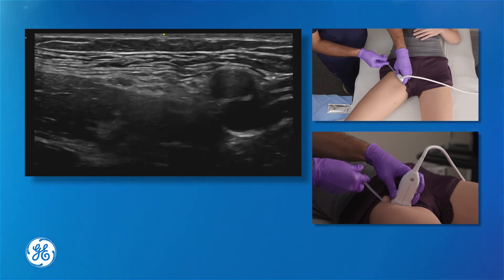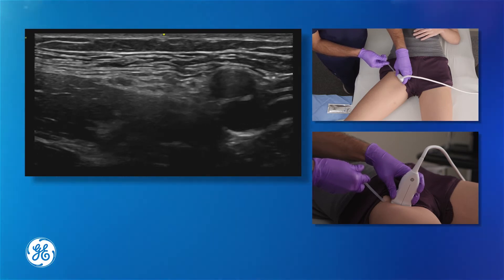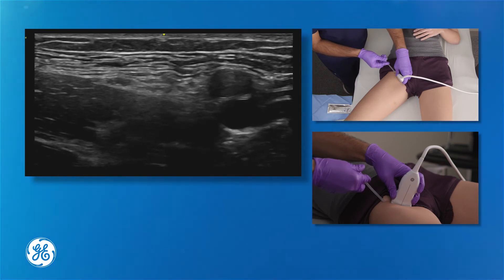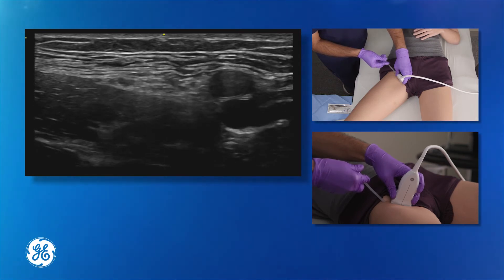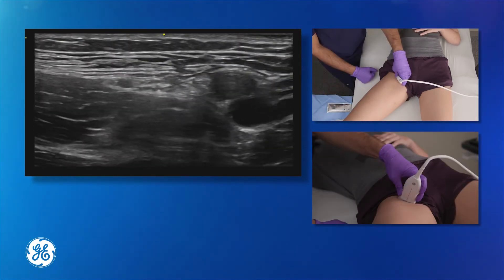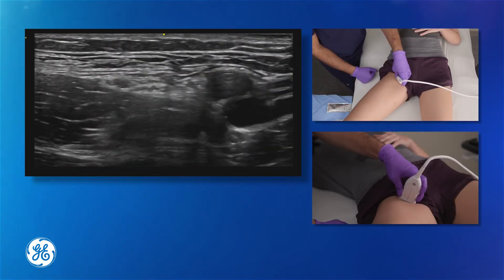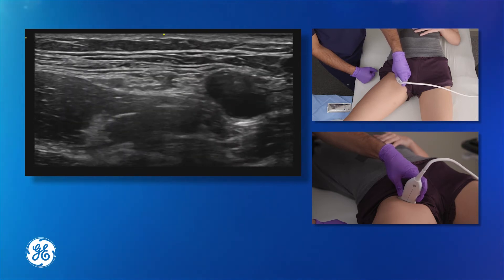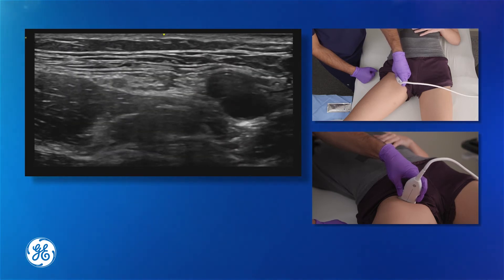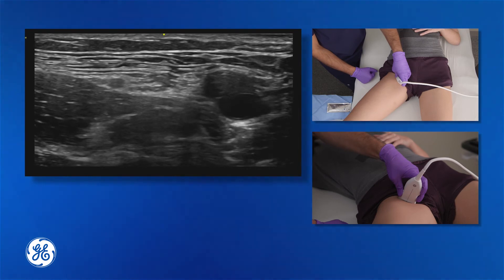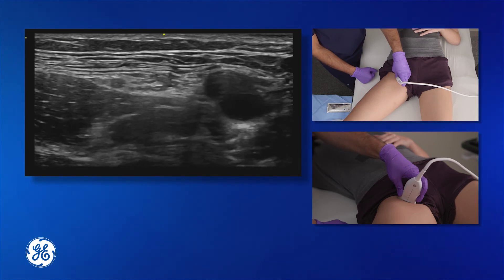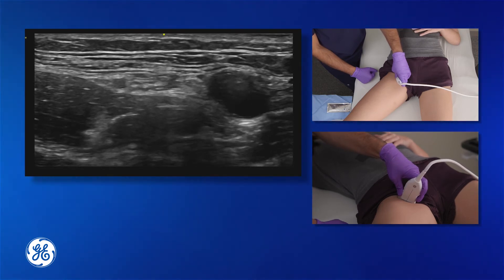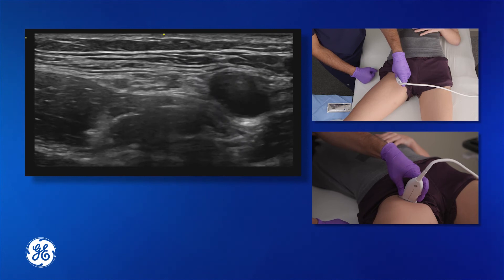Once that's done, an effective femoral nerve block will anesthetize the region of the femoral nerve. Sometimes the femoral nerve is actually difficult to see and is not as well visualized as demonstrated here. In scenarios like that, a fascia iliaca block can be performed with ultrasound guidance.